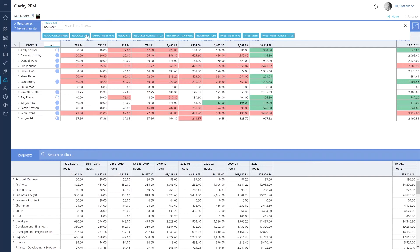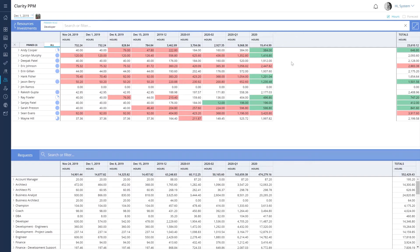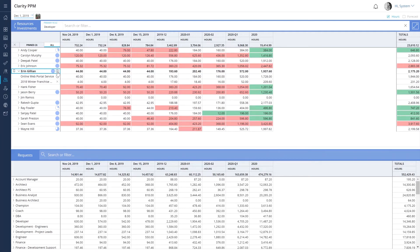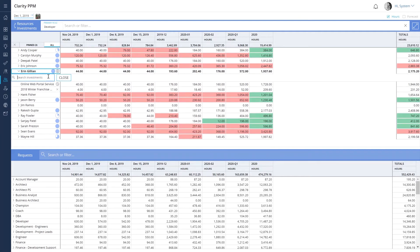We can see most of the developers are allocated to existing projects. However, Aaron and Jim seem to have the bandwidth required for the project. Let's allocate Aaron as a developer for the duration of the project.